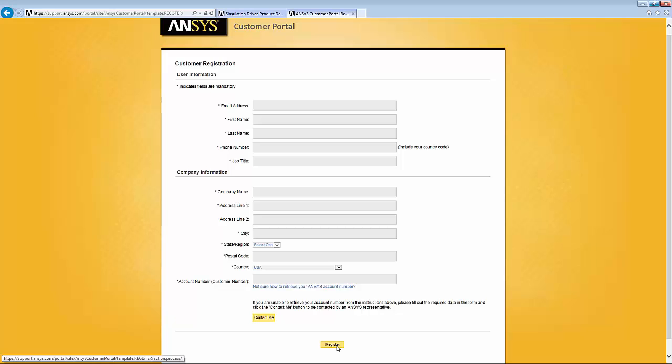And of course, if you have questions, you can contact your ANSYS technical support provider, whether that be ANSYS Direct or an ANSYS channel partner. And that concludes the demonstration.